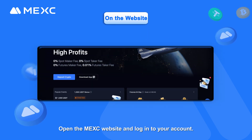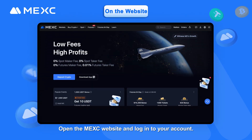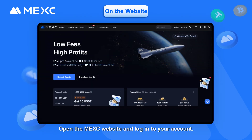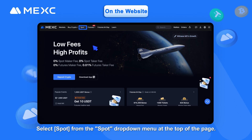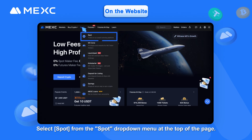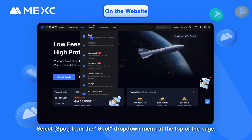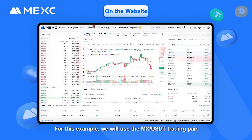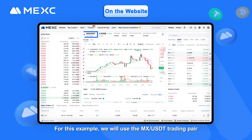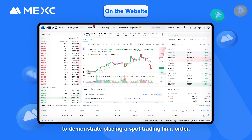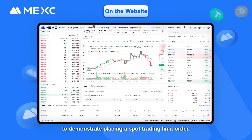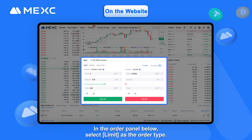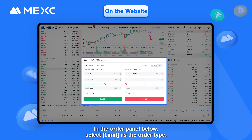On the website, open the MEXE website and log into your account. Select Spot from the Spot drop-down menu at the top of the page and choose your trading pair. For this example, we will use the MEXUSDT trading pair. To demonstrate placing a Spot Trading Limit Order, in the Order panel below, select Limit as the order type.